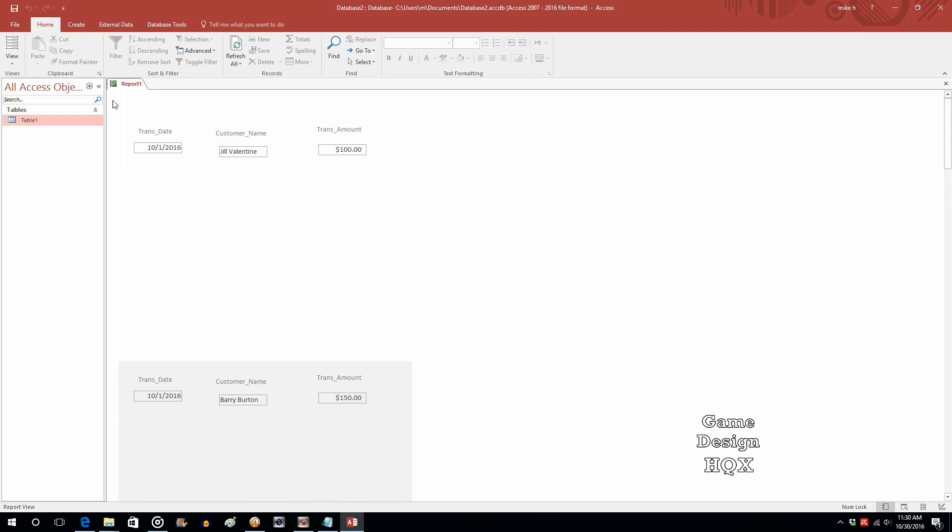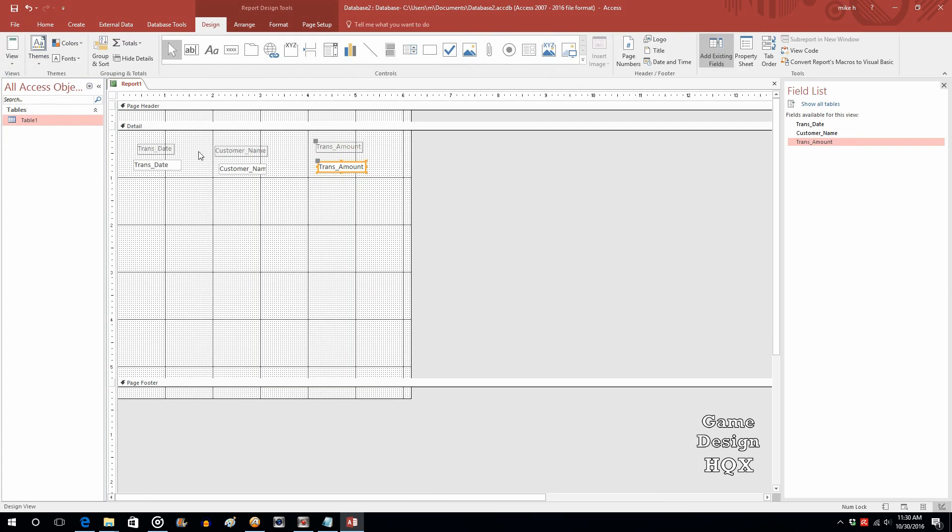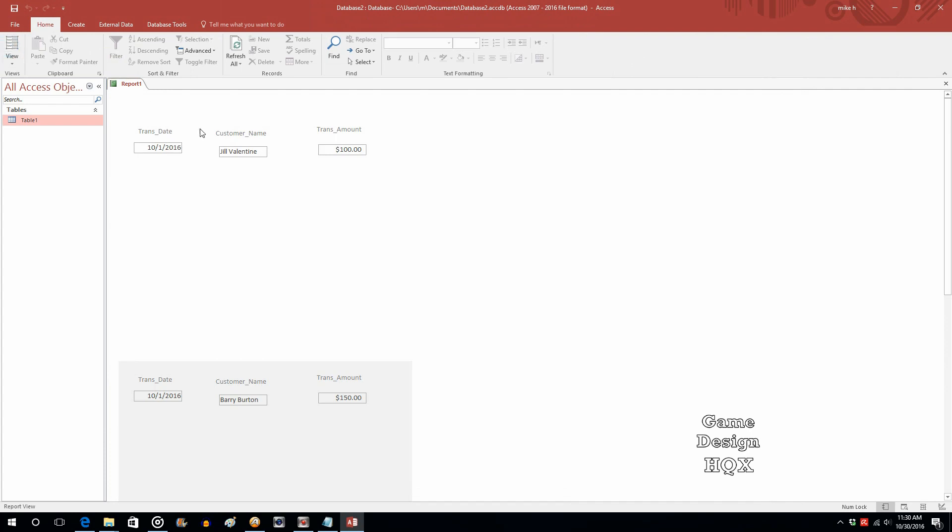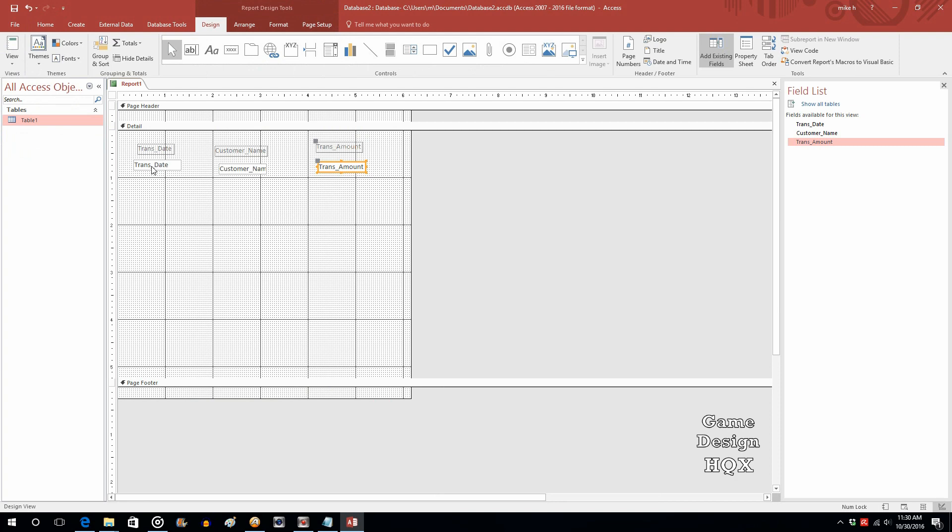So it's not really a what you see is what you get approach. So let's go back to design. Now the other thing is that transaction date customer name and transaction amount gets repeated every single time. So you don't really want it there. So although you want the actual fields in the detail section these labels you really want them in the page header that way they get displayed at the top of the page and that's it.